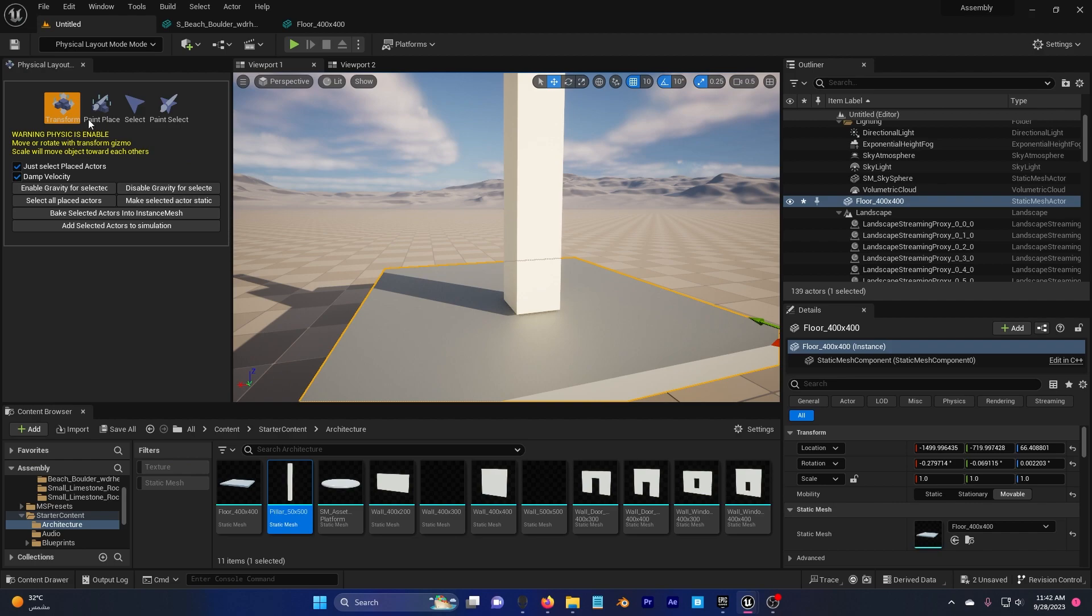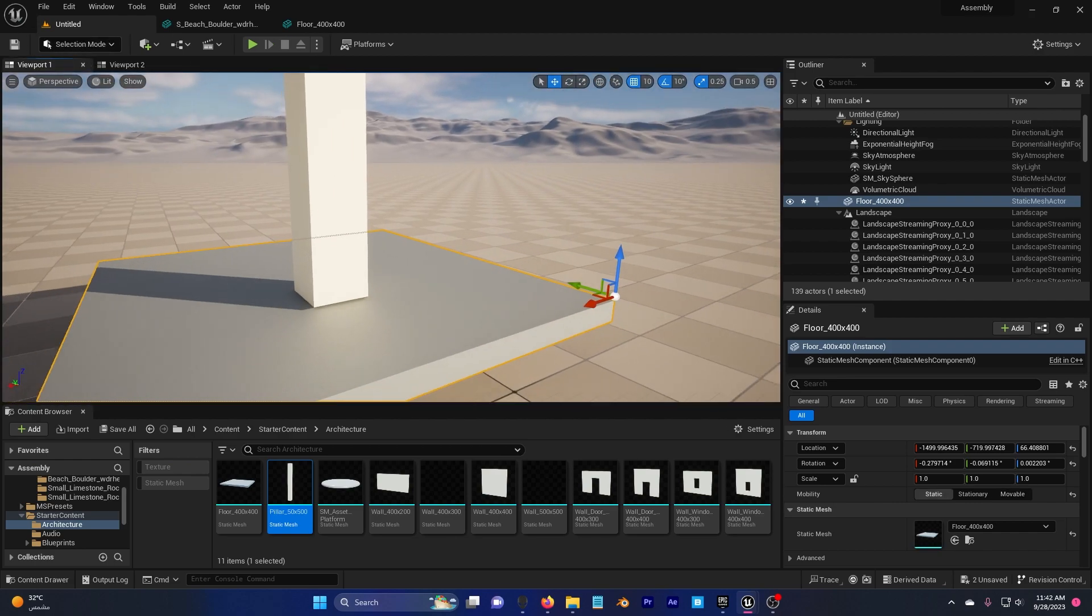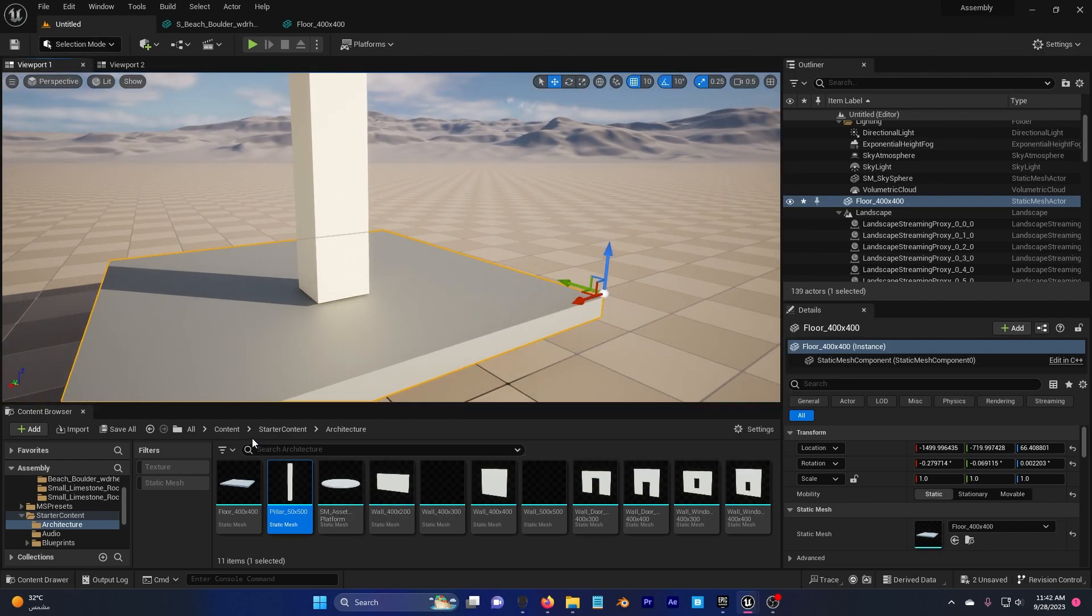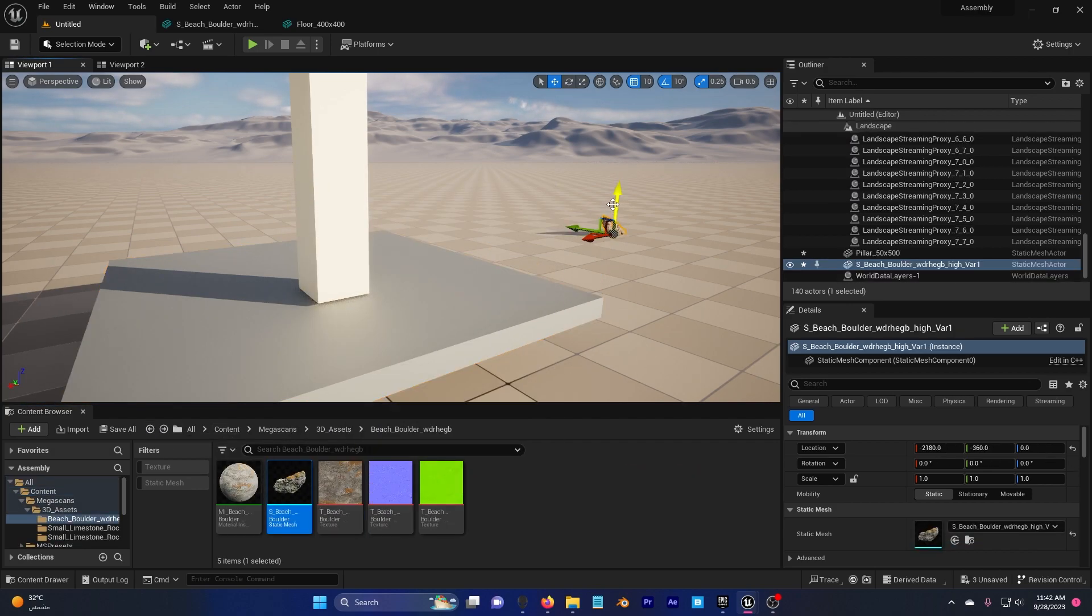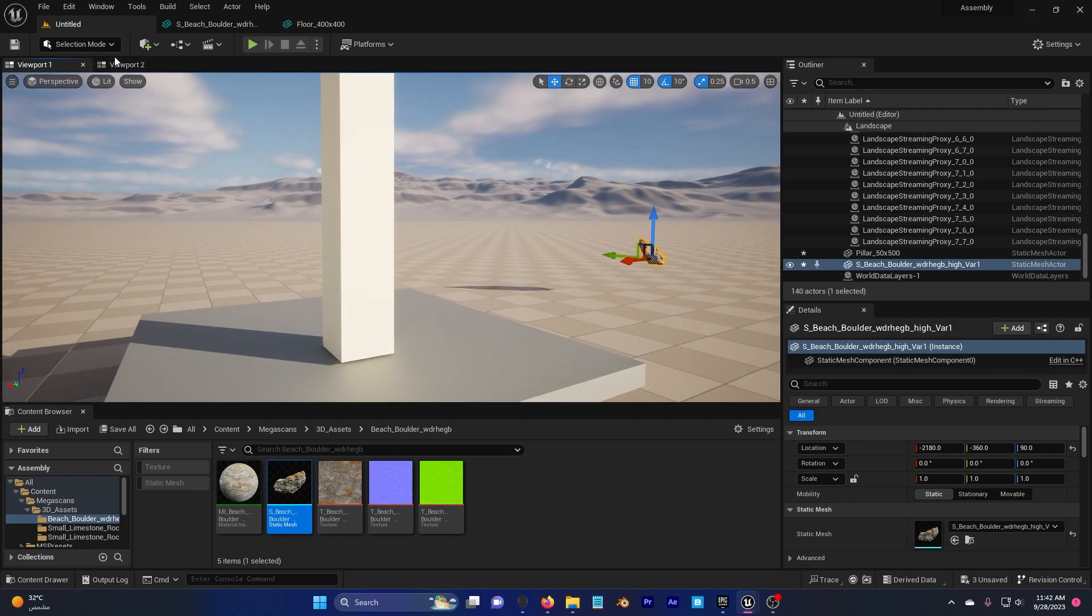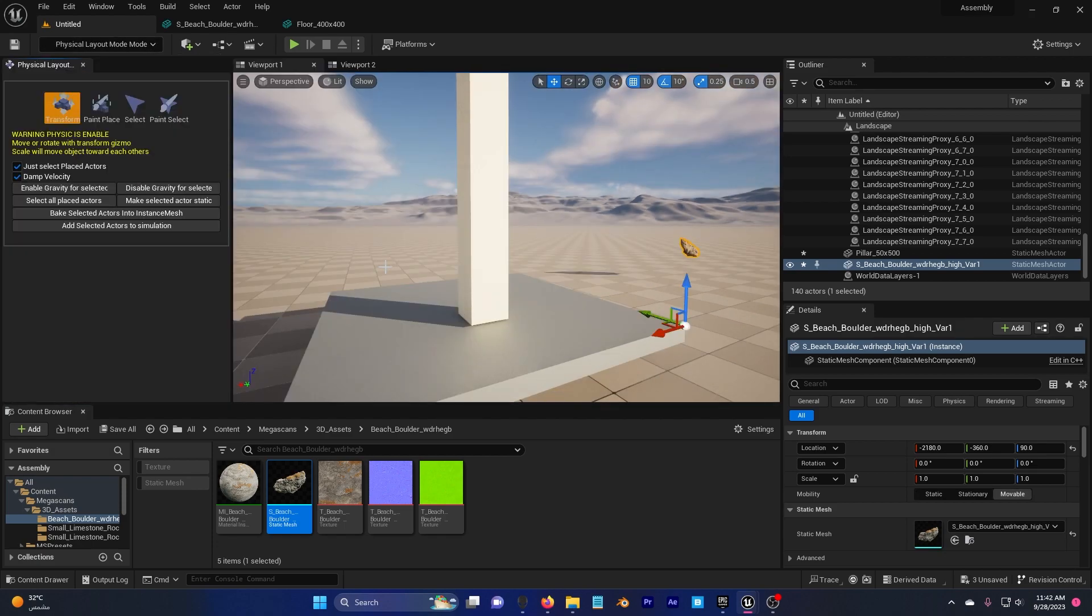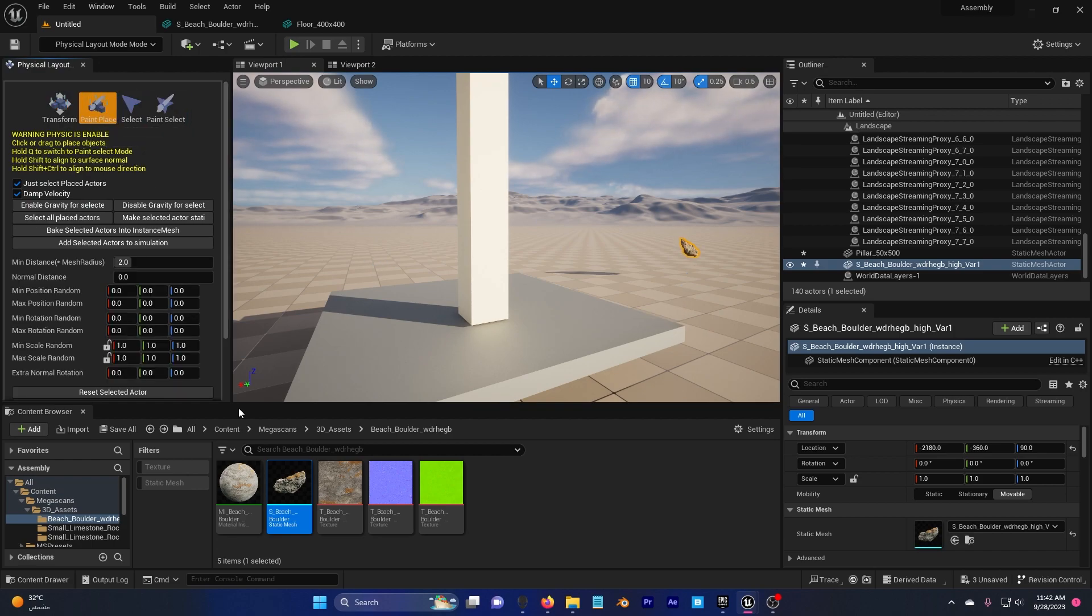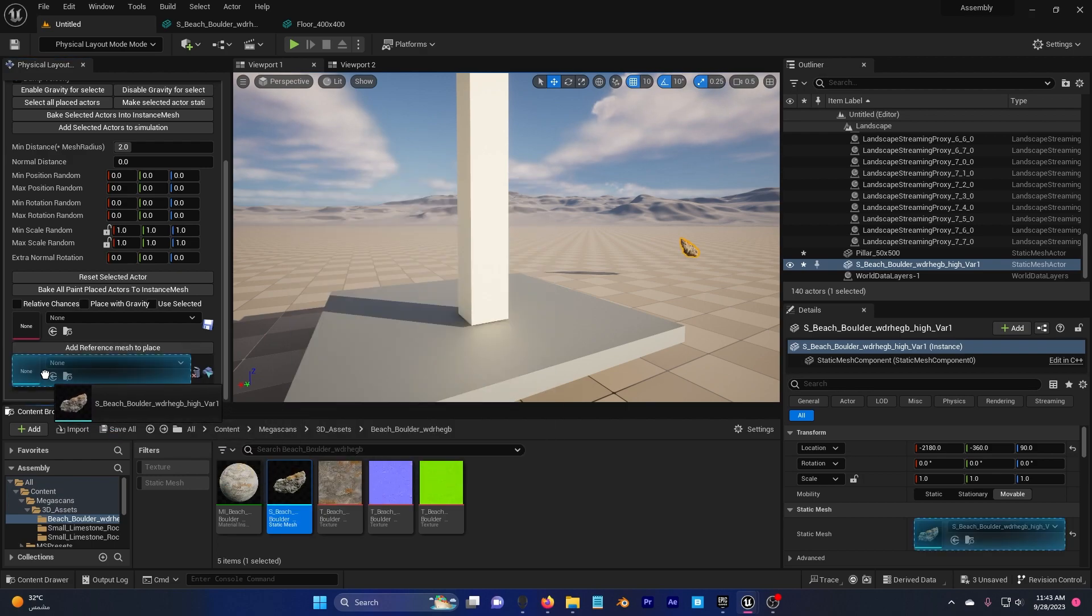Now physical layout, go back to selection and I need you to go back to your mega scan rock, drag and drop and go back to your selection and physical layout mode and go to paint place, scroll down, you can see here add mesh so I'm going to drag and drop this here.